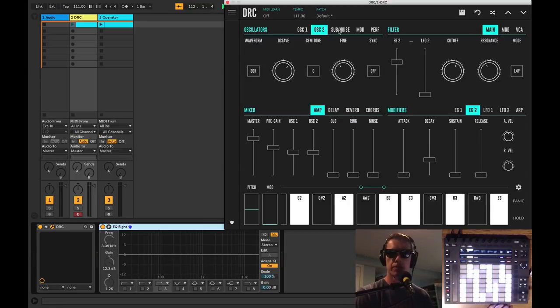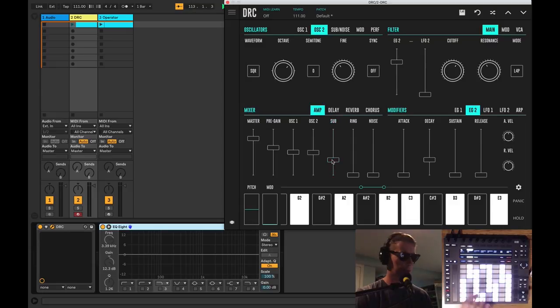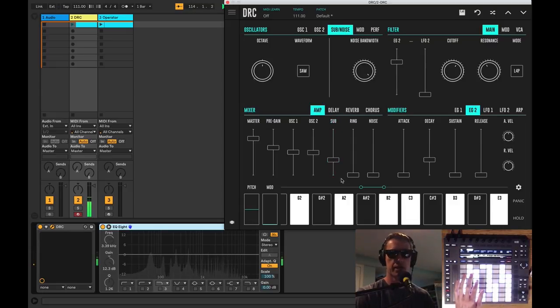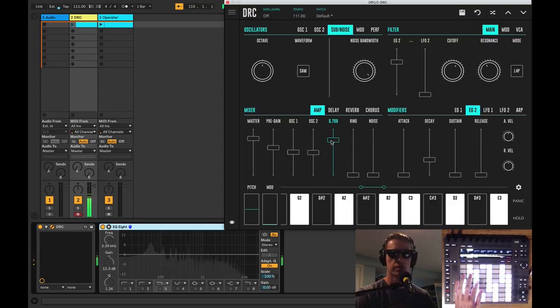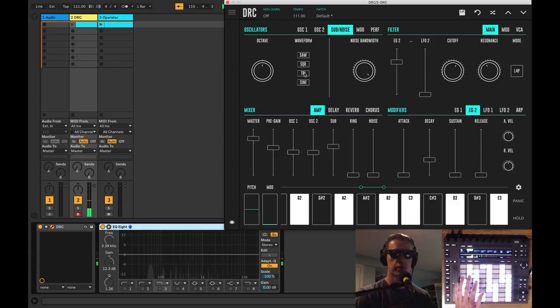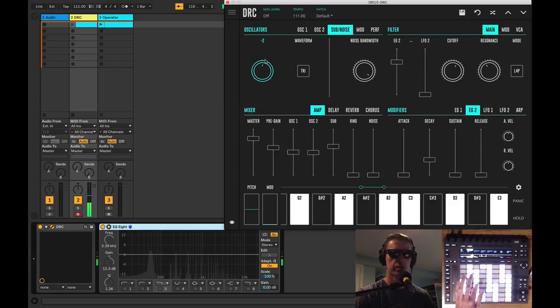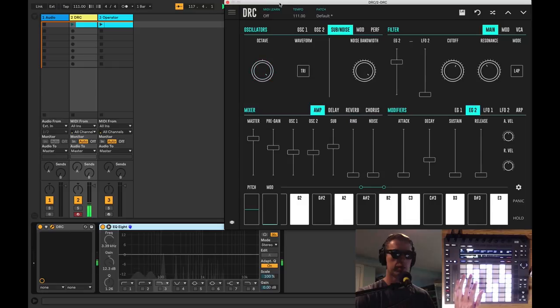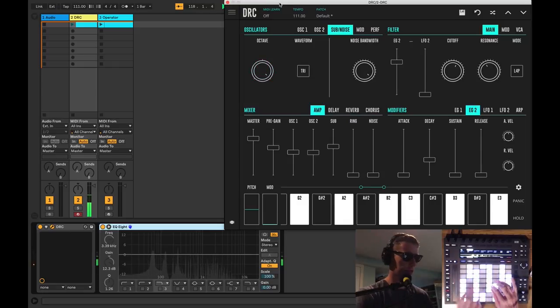Let's see, we can bring in a little bit of sub oscillator. You can hear that bass now for sure. And we've got our choice of waveforms. I'm going to pick triangle. I'm not going to have it quite down two octaves.